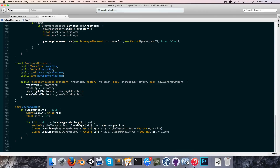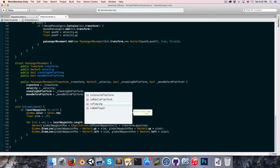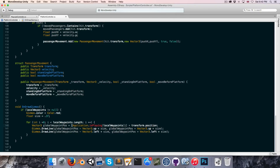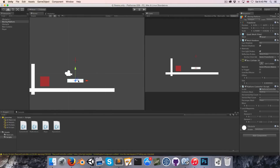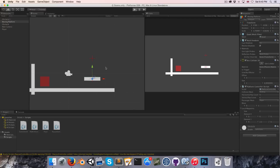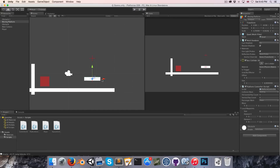The way we'll do this is when we're setting the global waypoint position we'll first check if Application.isPlaying. If it's playing then we want to use our global waypoint position, so we'll use the ternary operator — question mark globalWaypoints[i], and if it's false indicated with a colon we'll set it equal to the local calculation. So now as you can see we can still move this around, but if we press play they stay in place.